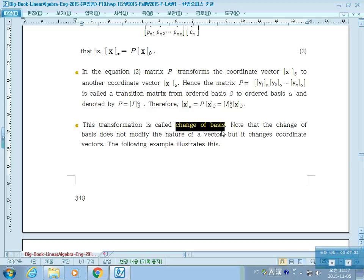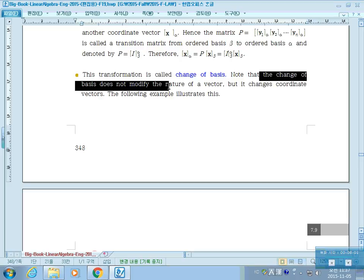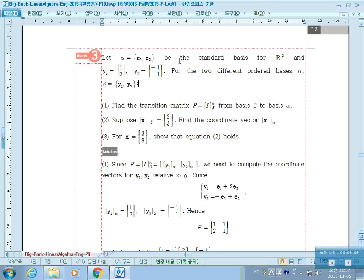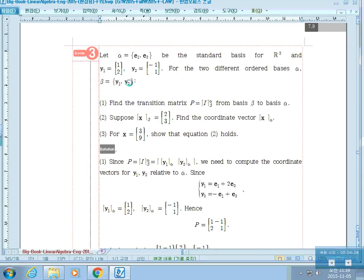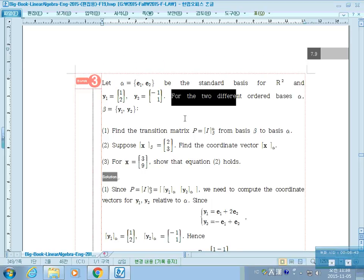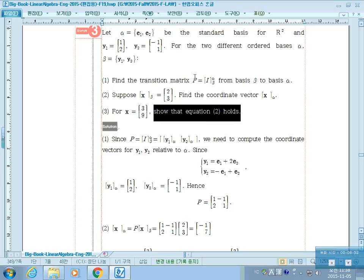Let alpha be the standard basis for R2, and let y1 and y2 be given vectors forming a non-standard ordered basis beta. For the two different ordered bases alpha and beta, find the transition matrix P from basis beta to basis alpha. Then, given x_beta, find the coordinate vector x_alpha. Also, for the vector x, verify that the relationship holds.